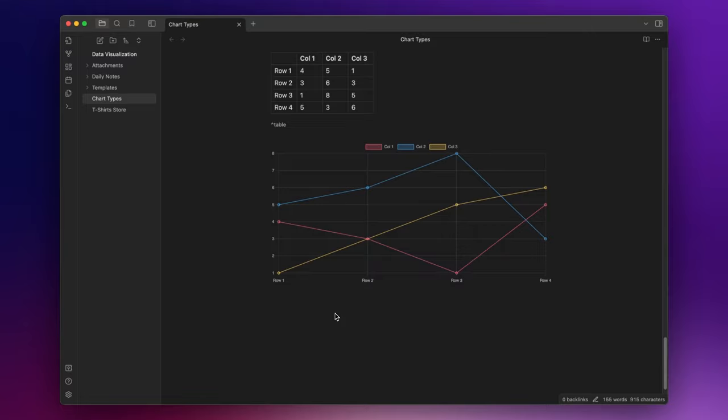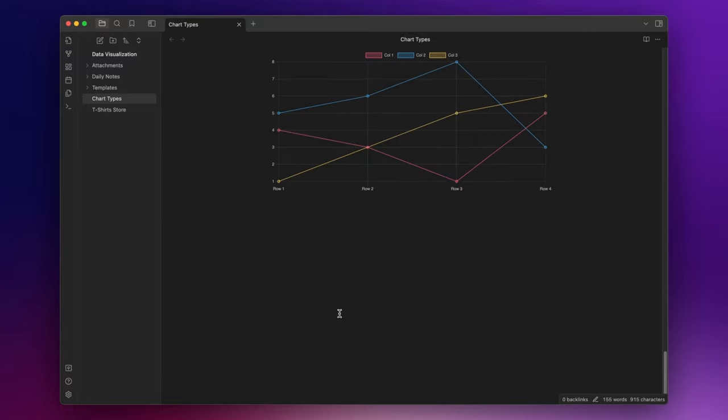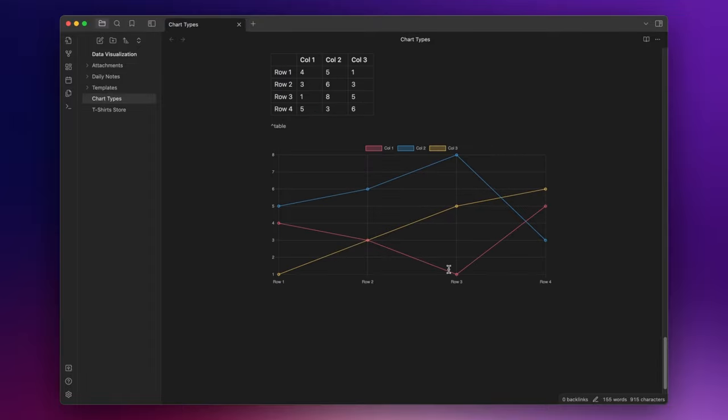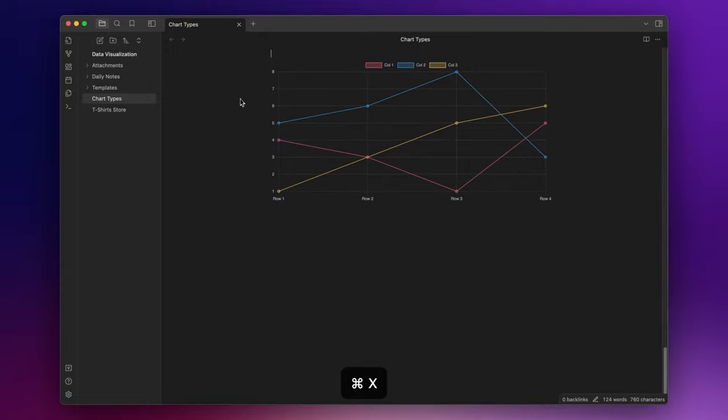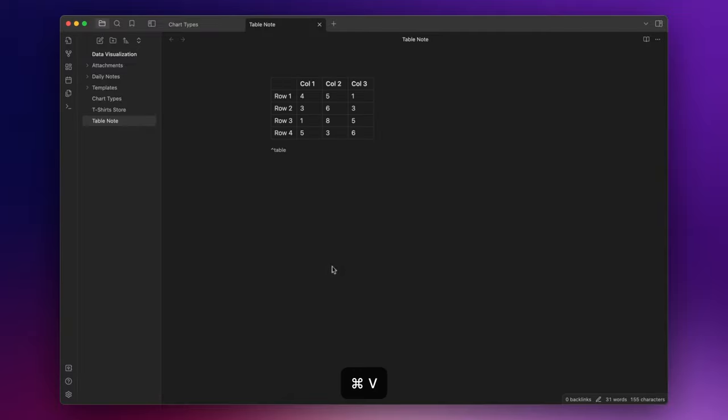A very nice thing you can do is to create a chart by using the data inside a table from another file. So let me move this table to another note. Let's create a new note, table note, and paste the table here.